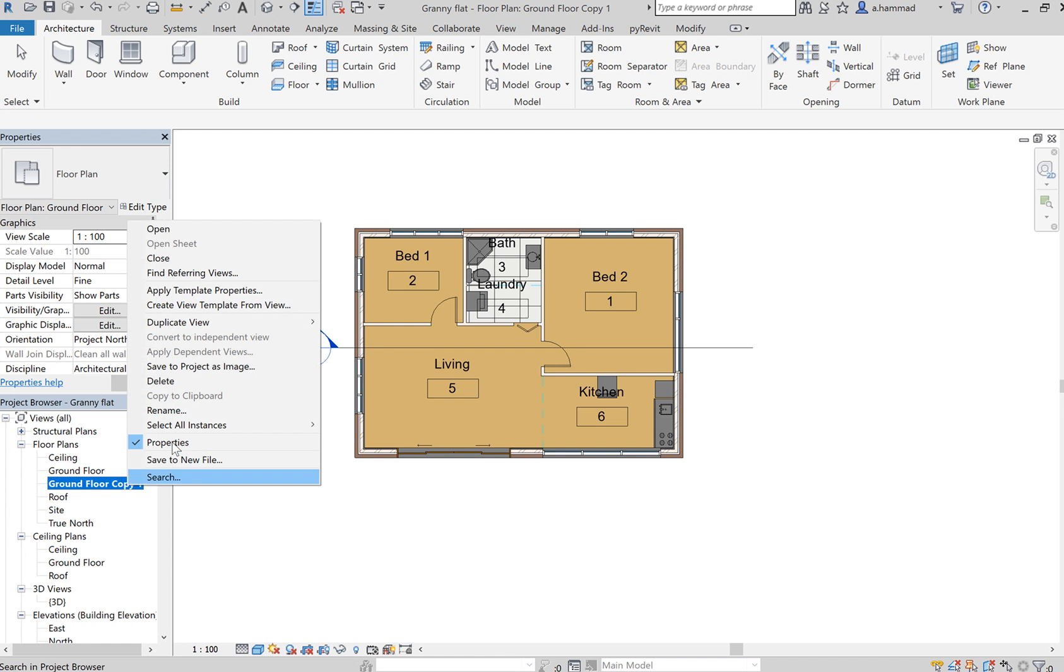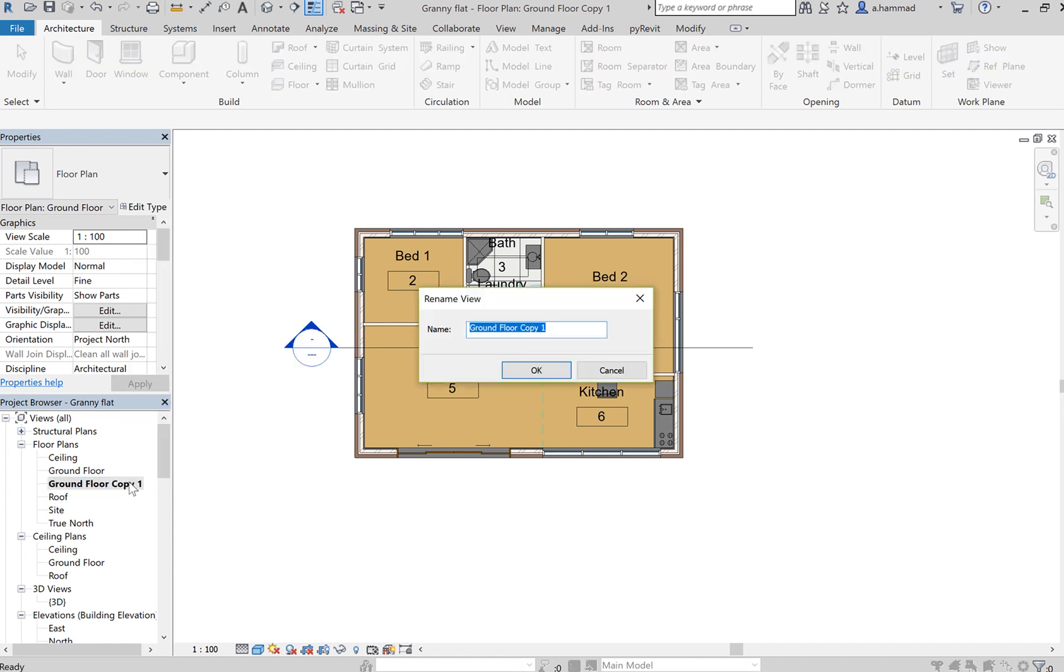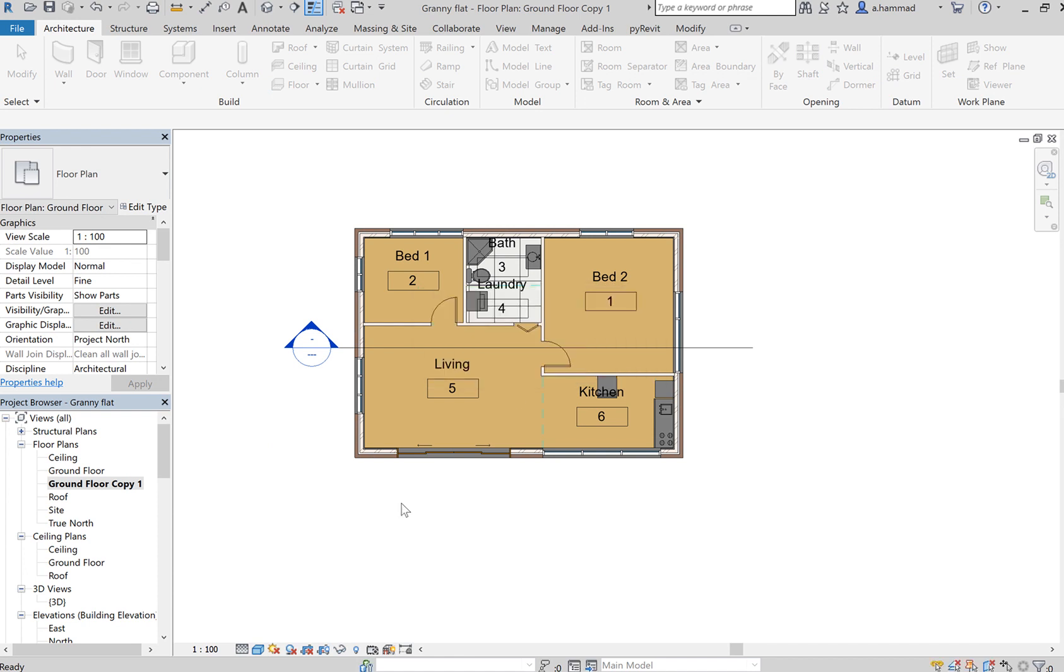So let's just rename that to Color Coded.